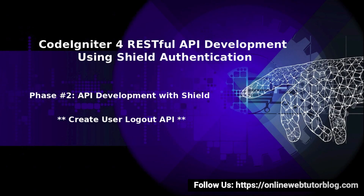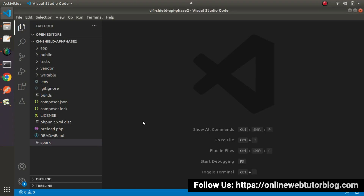Hello friends, welcome to the course of CodeIgniter for RESTful API development using sealed authentication. Inside this video, we'll discuss about the User Logout API. In the last video, we covered the Profile API, by the help of which we fetched all the logged-in user's profile information. Now this time we'll work on the Logout API.